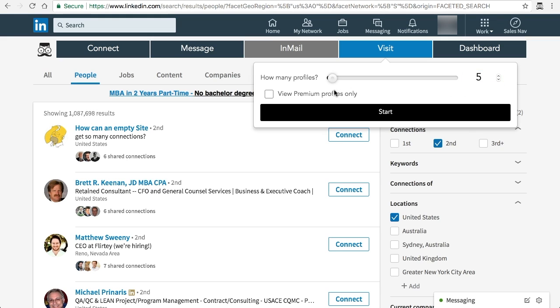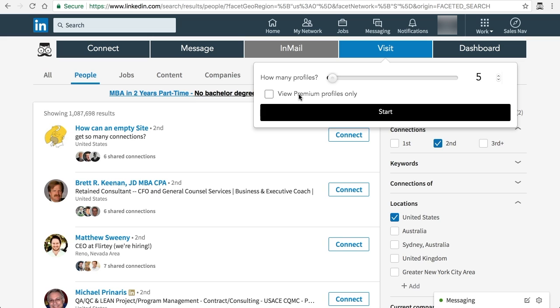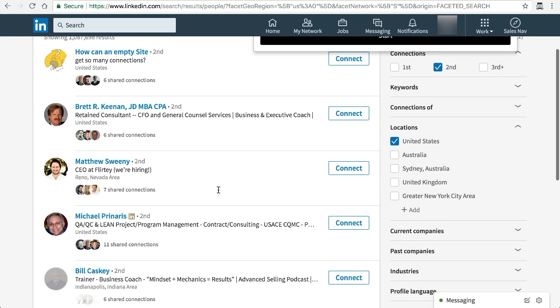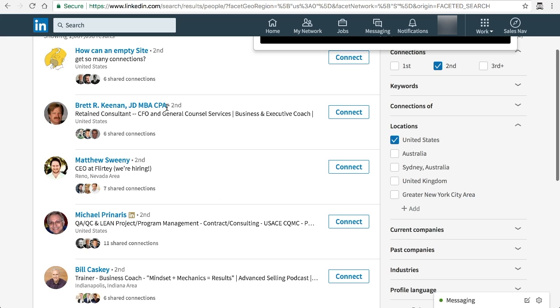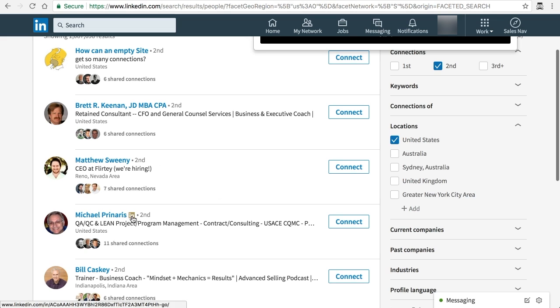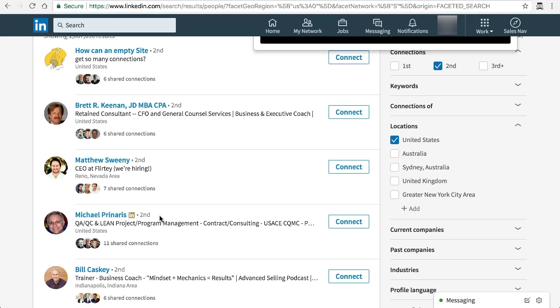Another neat feature that we offer is the ability to view premium profiles only by checking this box, which will mean that Leonard will skip anybody that doesn't have a yellow LinkedIn logo. A yellow LinkedIn logo means that these people have a paid account with LinkedIn.